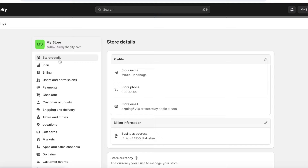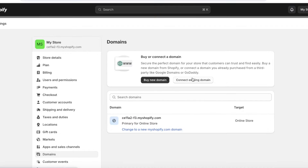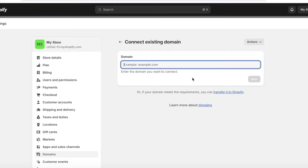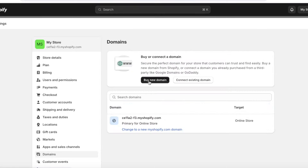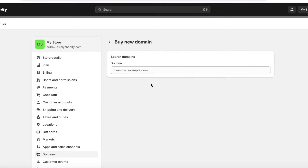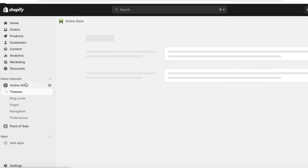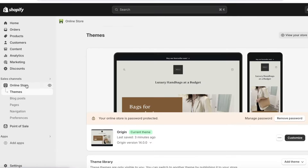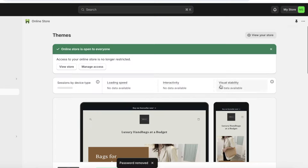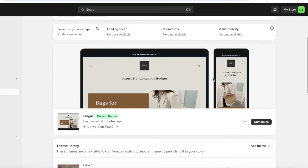The final step is setting up your custom domain. Open Settings and go to Domains on the left panel. If you already have a domain, click Connect an Existing Domain and follow the instructions. If you don't, click Buy New Domain and search for the domain you want — if it's available you can buy it and it'll automatically be connected to your store. Before publishing, make sure to remove the store password. Go to Online Store on the left, click Remove Password, and your store is now live.